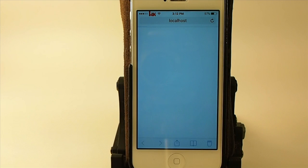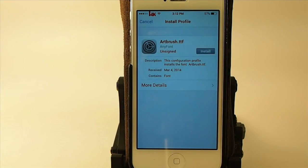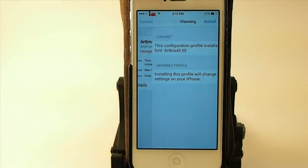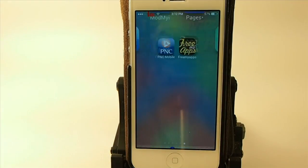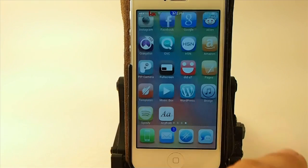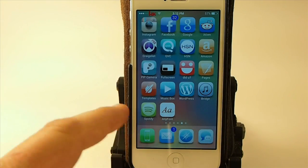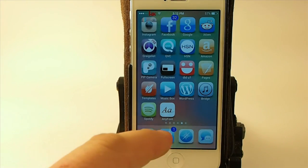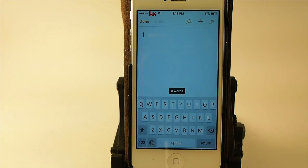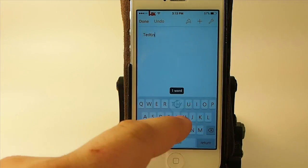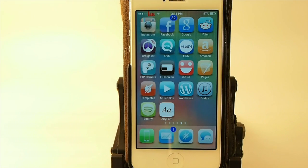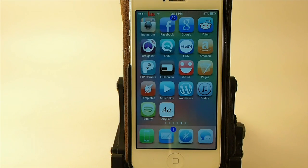To install that, you just tap it and go through the installation of this profile, which should be safe. Once you get your font installed, you can go to Pages if you want to. Once you're inside Pages, you can sort of test these out — and that's as simple as it is. That's how you install fonts on your iDevice.